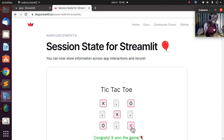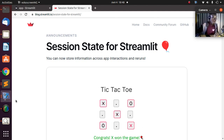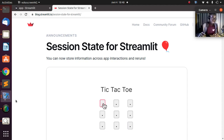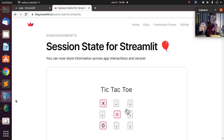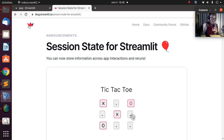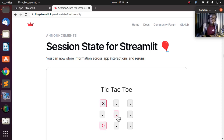Hello everyone, welcome back. My name is Jesse and in this tutorial we're exploring Streamlit's newest feature: session states. It's a very exciting feature that everybody has been waiting for. Session state is simply a way to track whatever you are doing within a browser within a session — a way you can store information across app interactions. There's an official tutorial at blog.streamlit.io that gives a lot of information about this wonderful feature.